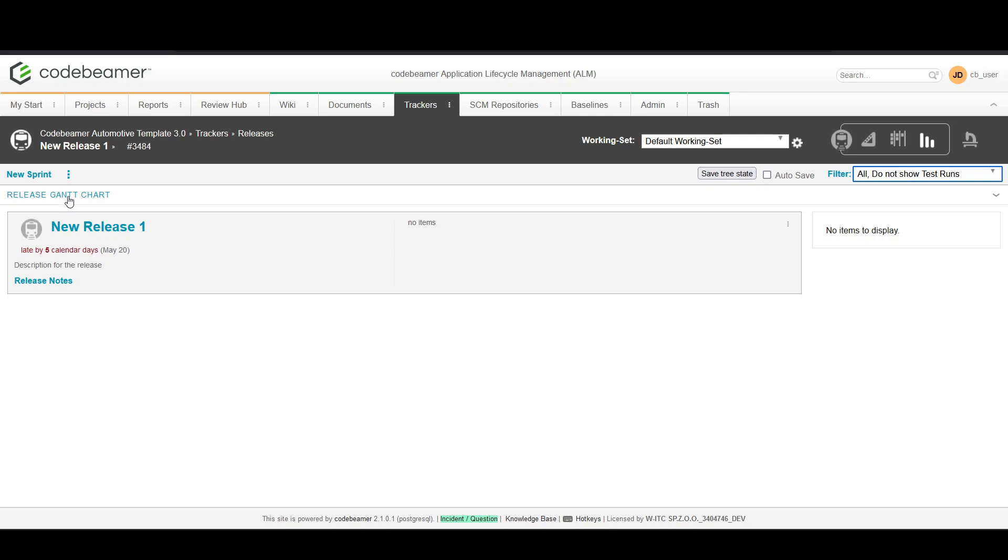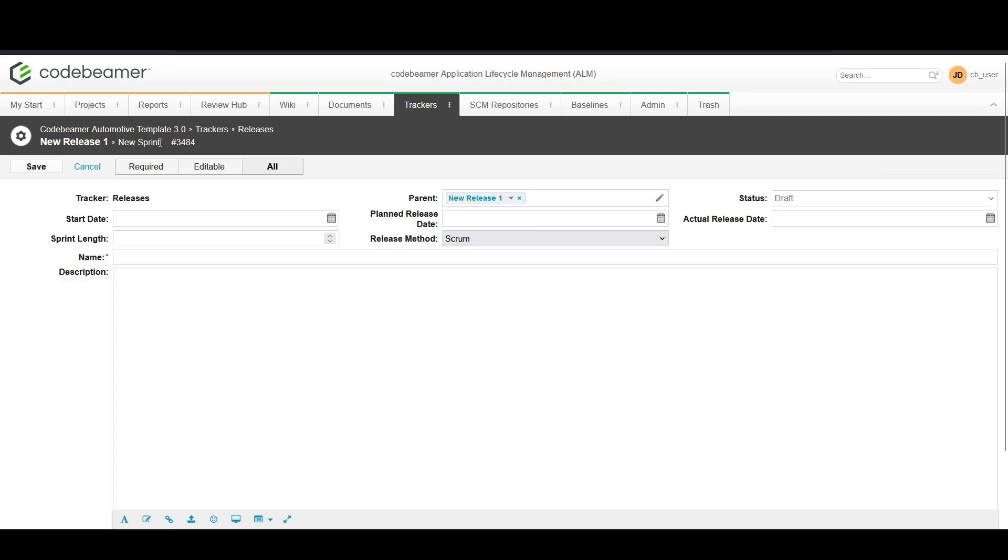Once inside the release, look for the option New Sprint. A form will appear where you enter the details of your sprint. Start with the name of the sprint and provide the description. Next, set the start date and end date for your sprint.